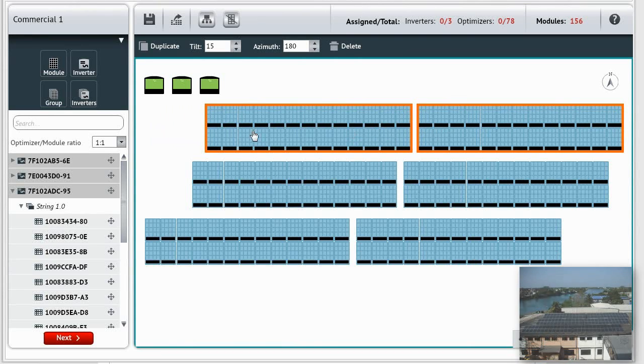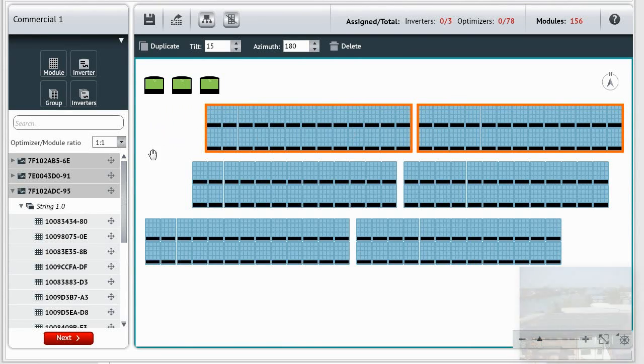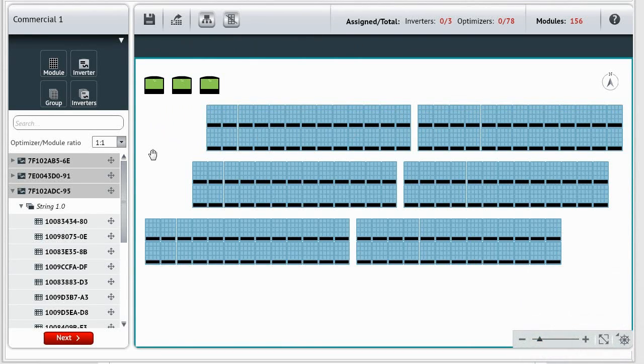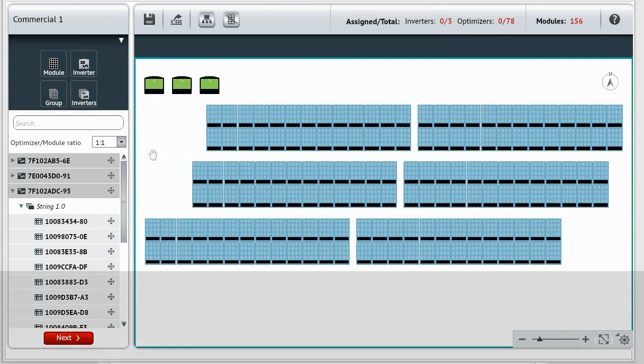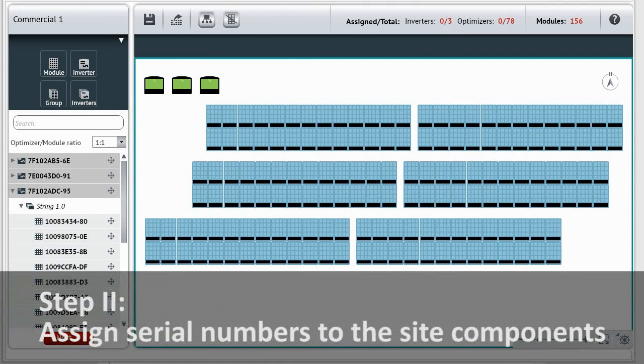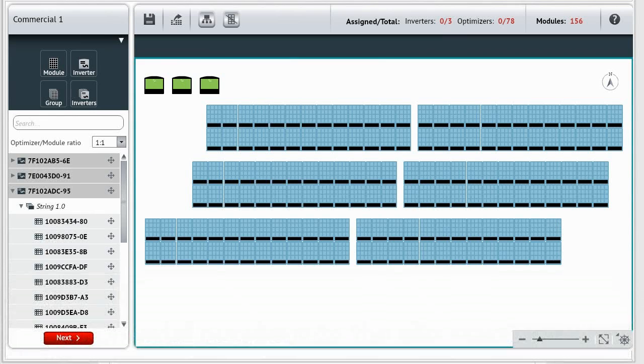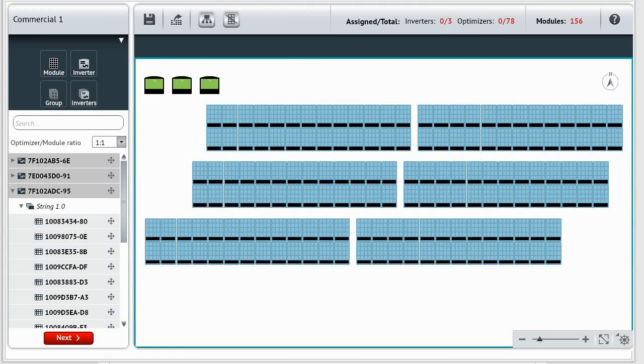This is how you create an inverter and a group of modules. Step 2: Assign serial numbers to the site components. Now that we have our inverters and modules laid out on the canvas, we need to assign the serial numbers from our PV array to each corresponding graphic element.